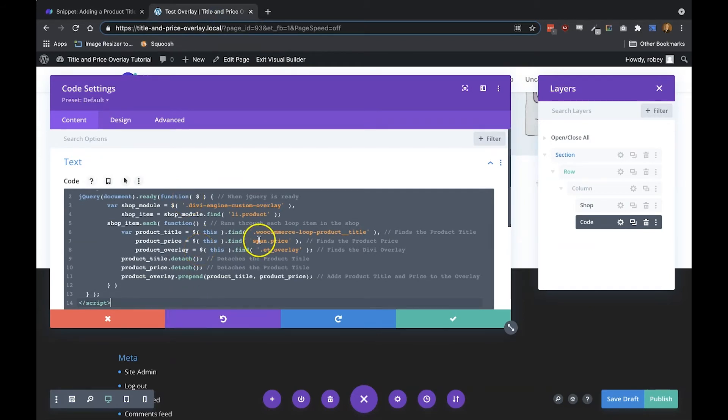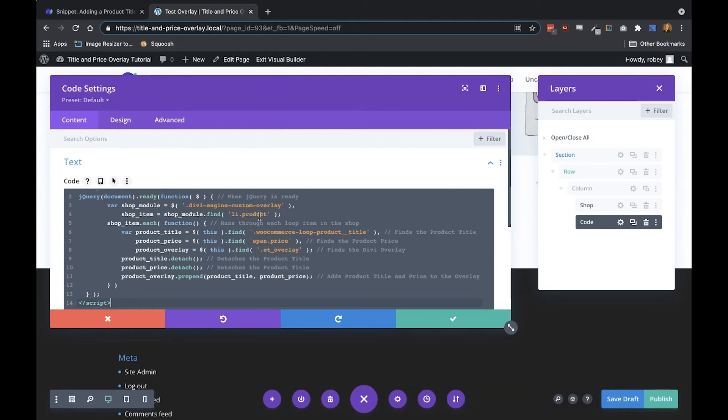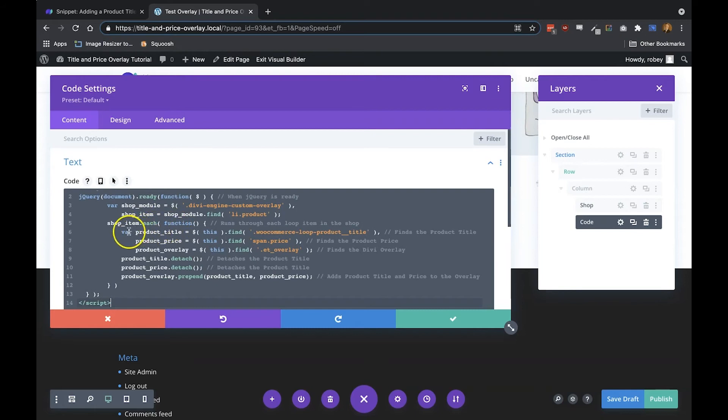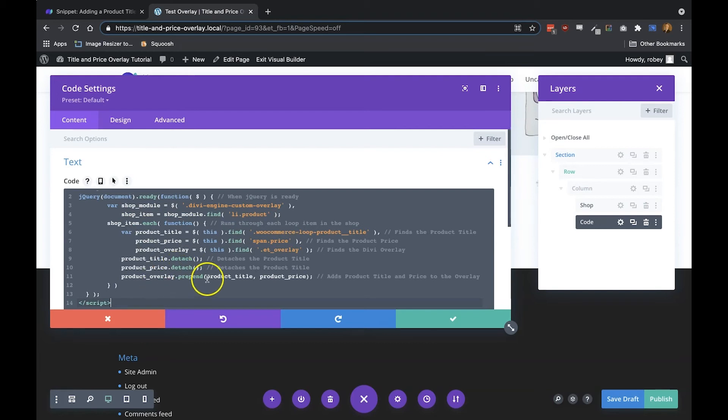Just going through the code here a little bit—it's commented pretty good so you can see what does what, and if you wanted to change anything, you can do that here. The first line is just making sure jQuery is ready. Then we assign this class, which we're using a little bit, to the shop module. Then we'll assign all these shop items, which is all the line items for the product—so it's each loop within that shop page. Now we make sure that for each item in that, we go through these steps where we detach the title, we detach the price, and then we add it to the overlay. And that's pretty much it.